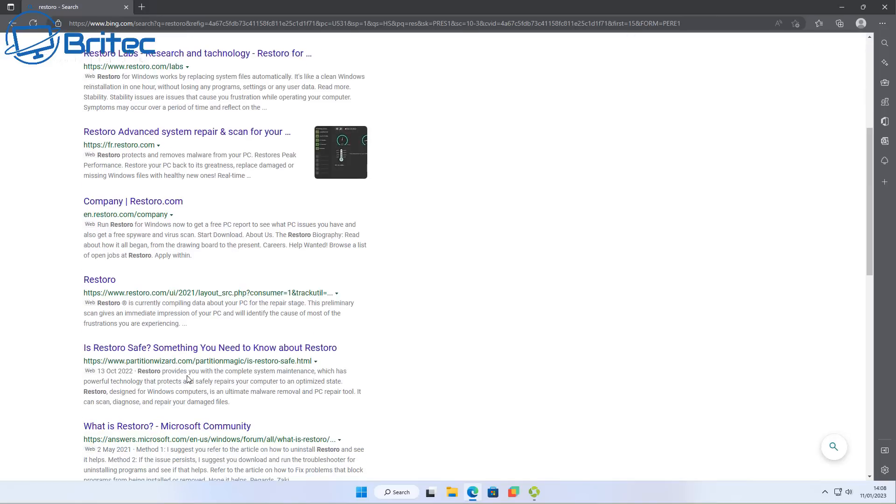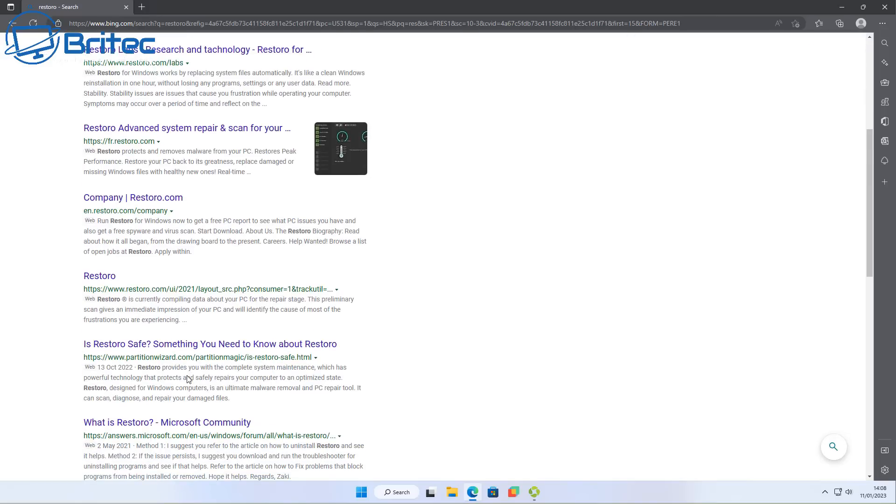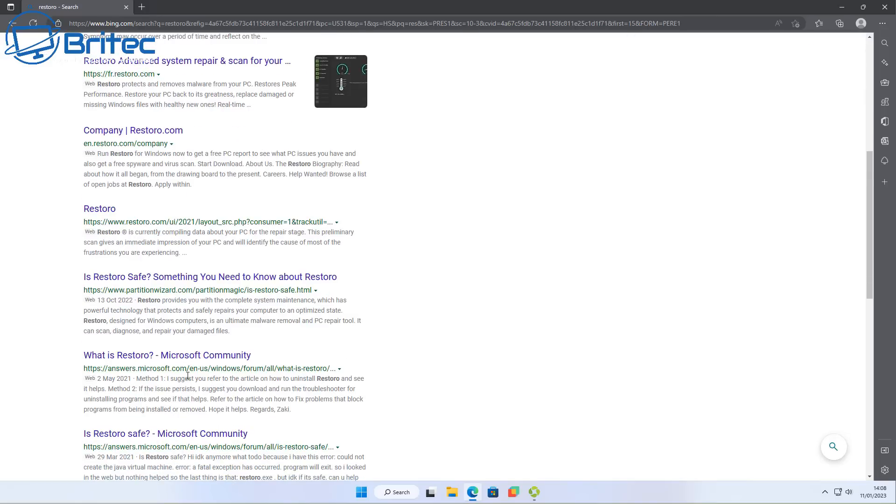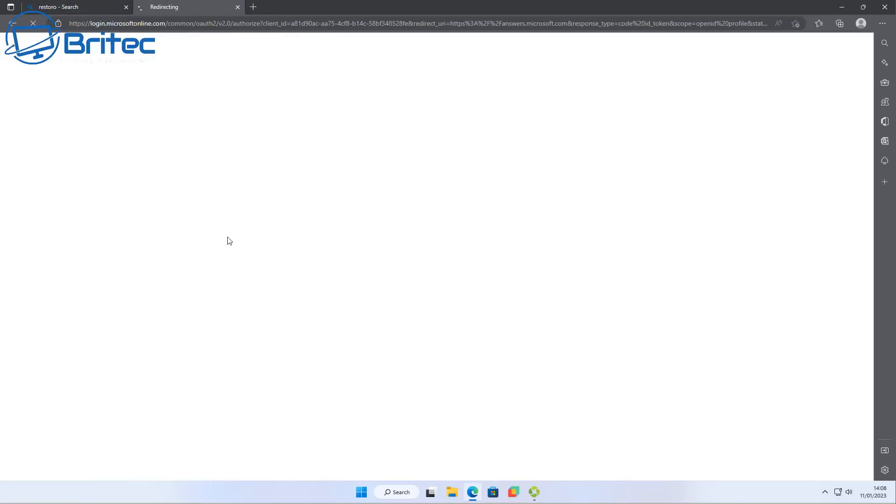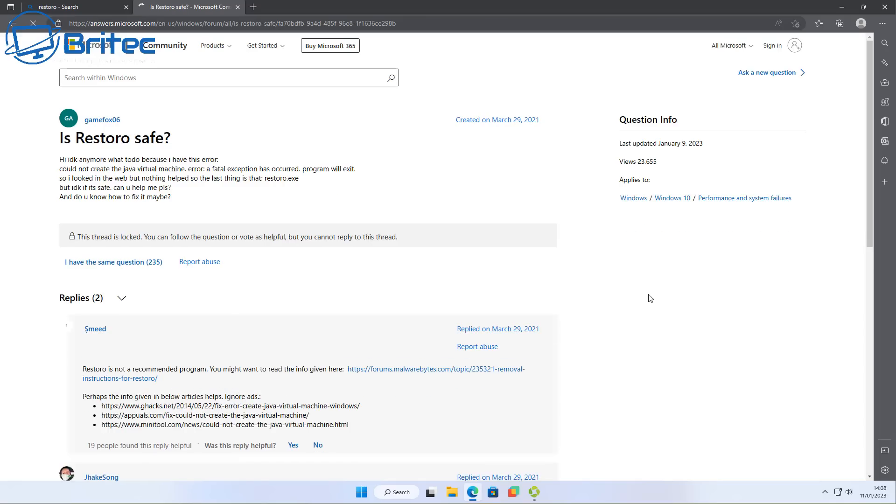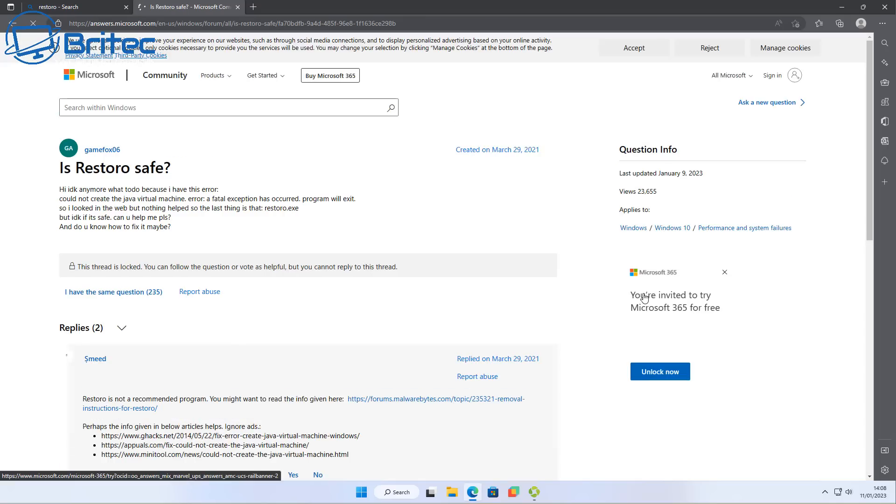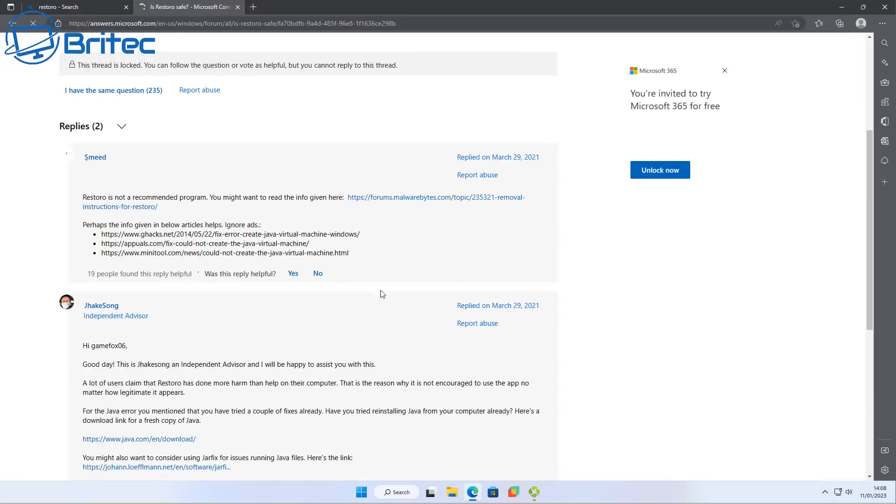Hopefully you didn't try to fix a PC problem and end up going on the internet and searching for a particular thing like this and ended up falling for this particular type of scam. Go to these Microsoft forums here and they'll tell you that it's not a recommended program. It's not going to fix your issues.